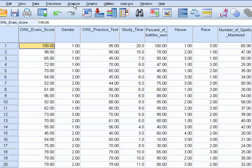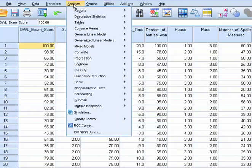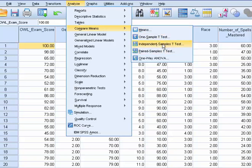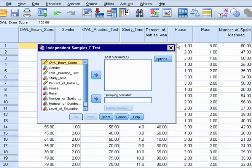The first thing we do is click Analyze, and then we're wanting to compare means, right? Because we have our groups, witches and wizards, those are our groups. We want to compare their means on this exam. And we go to independent samples t-test right here.